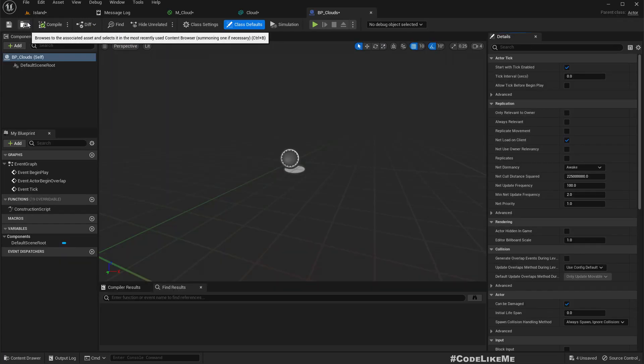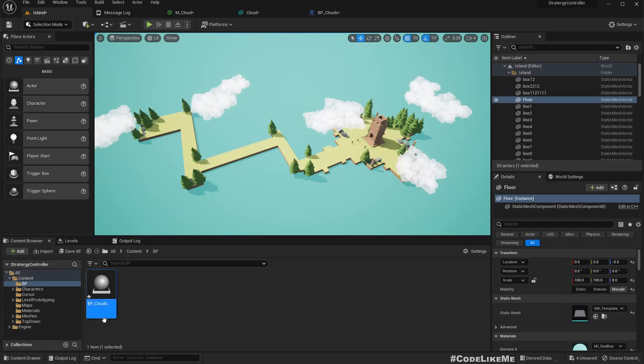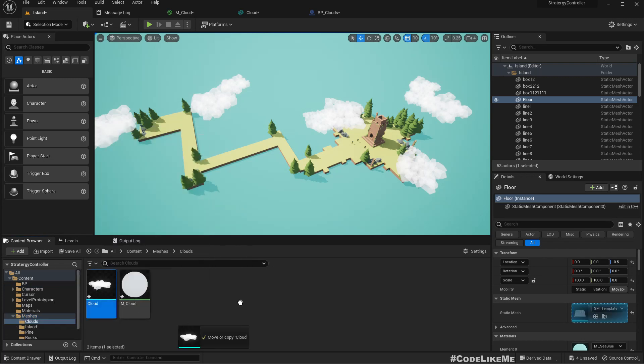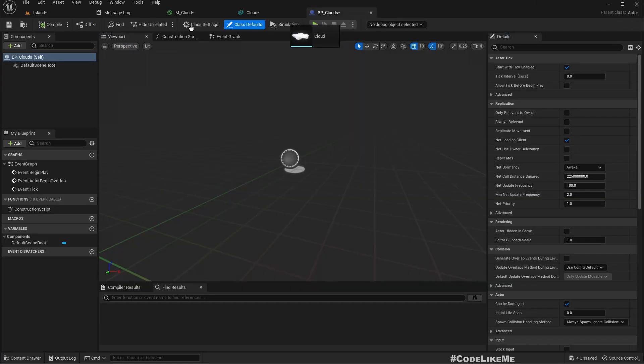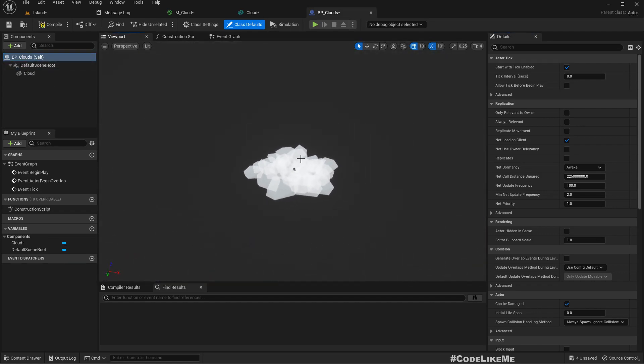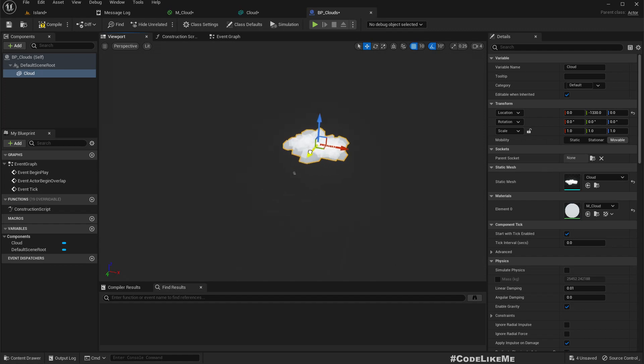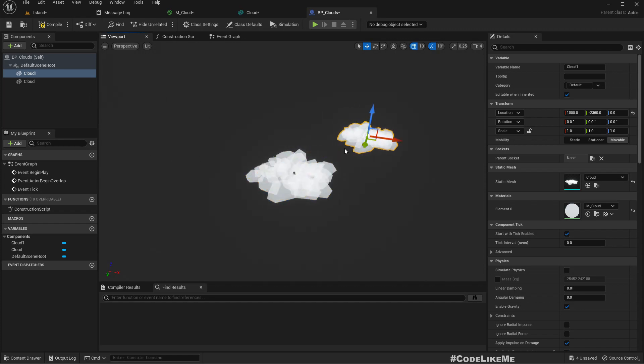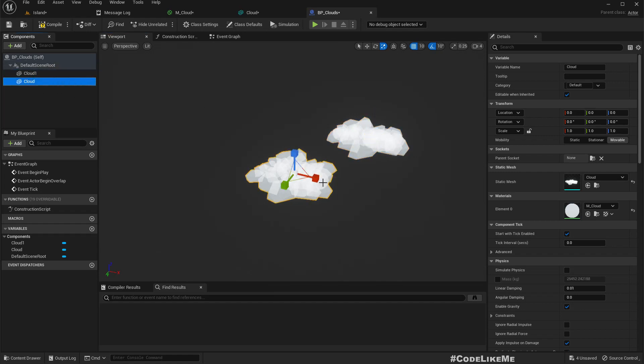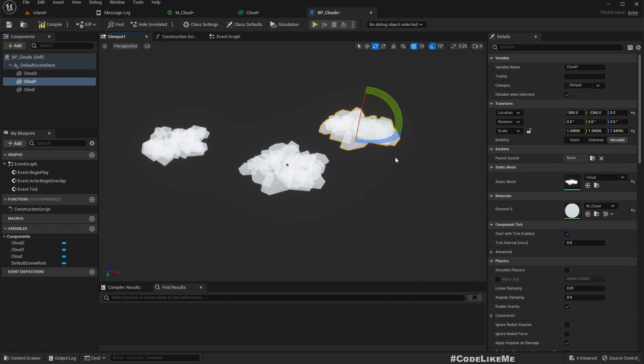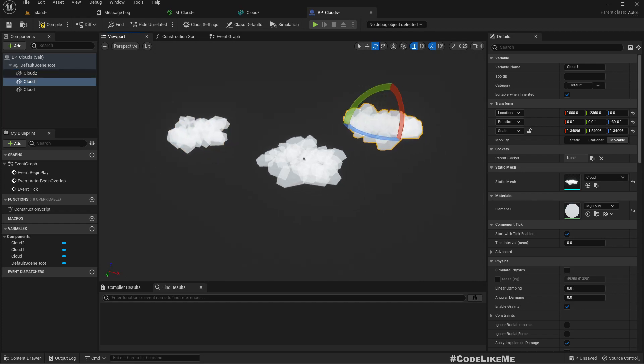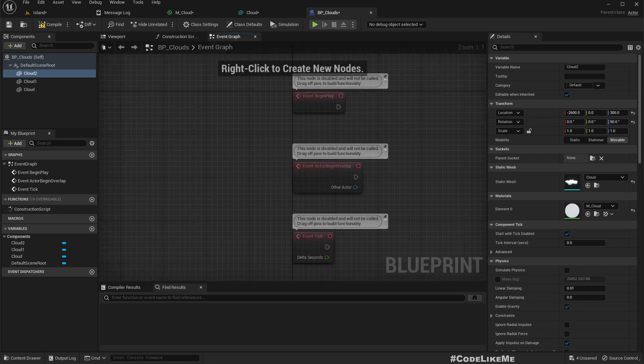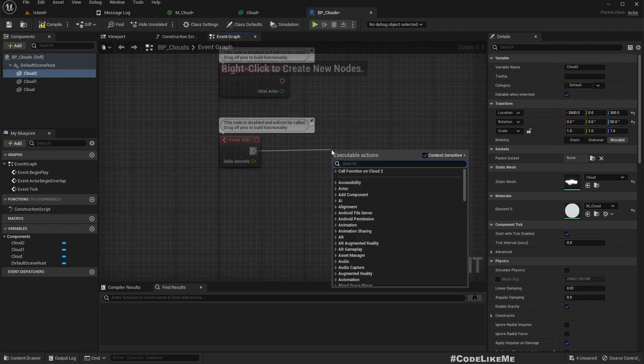Here I'll add a couple of cloud meshes with some random scales.